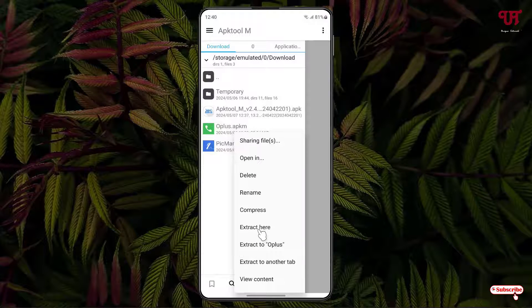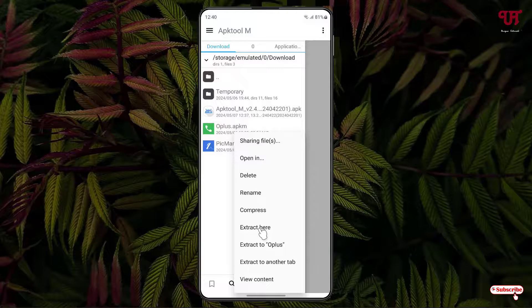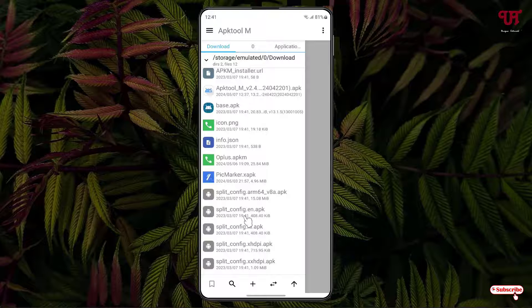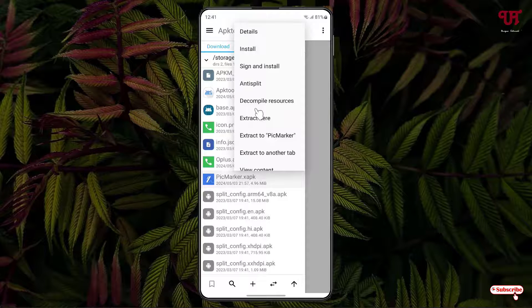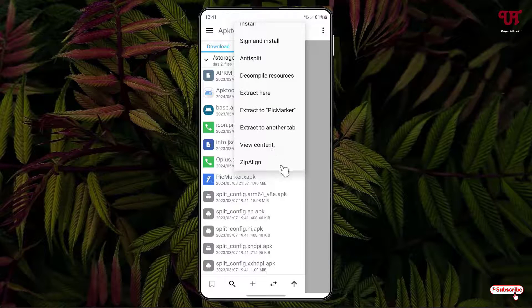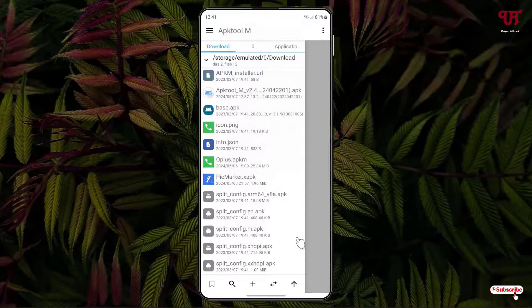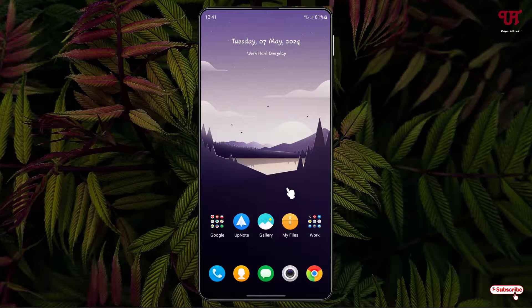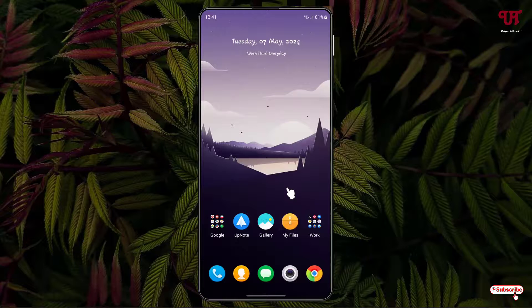I'm going to use the Extract Here option since I want to extract all files present inside this .apkm file — just click on it. It has extracted all the files. Similarly, you can do the same with .xapk or .apks files: click once and use Anti-Split, Extract Here, or View Content. By using APK Tool M you can easily extract all files from .apks, .apkm, and .xapk files on Android.